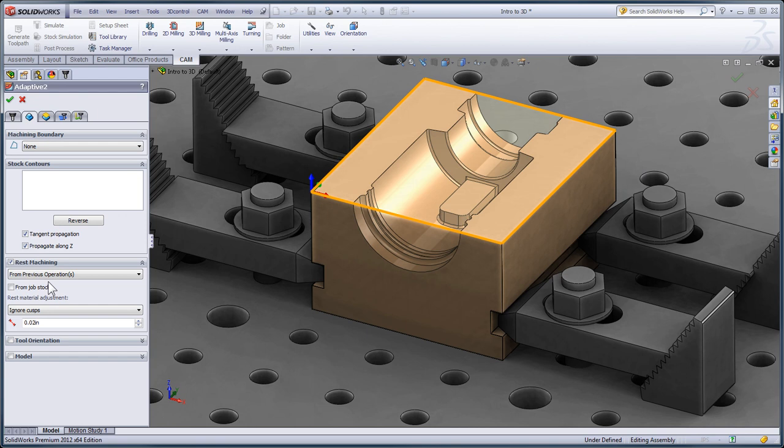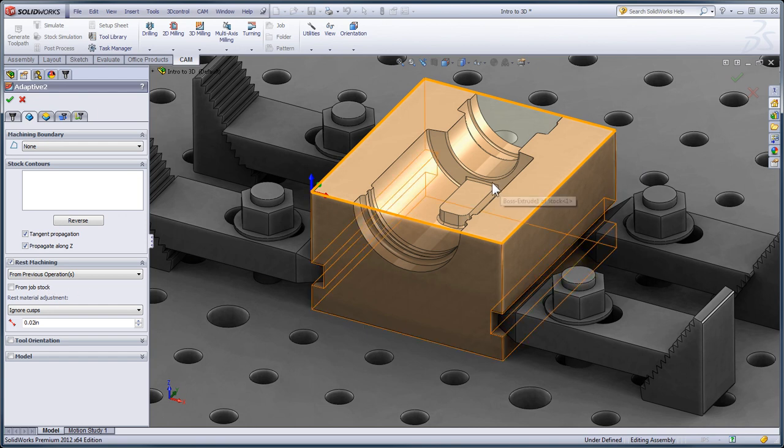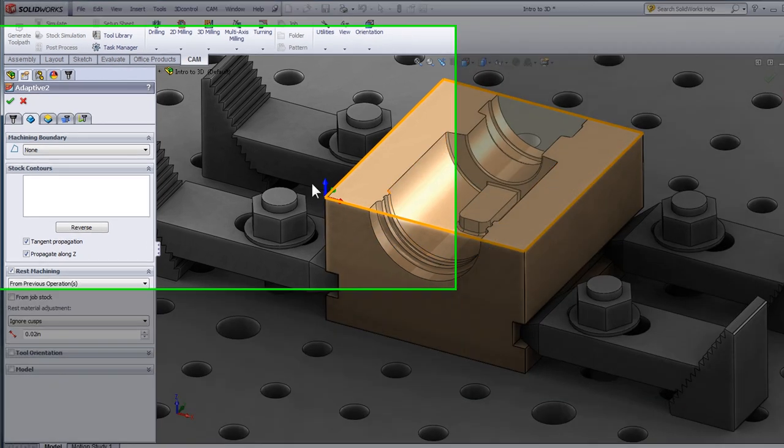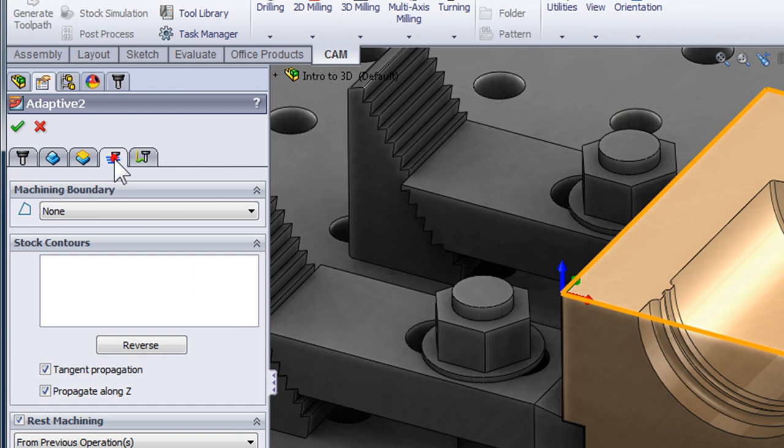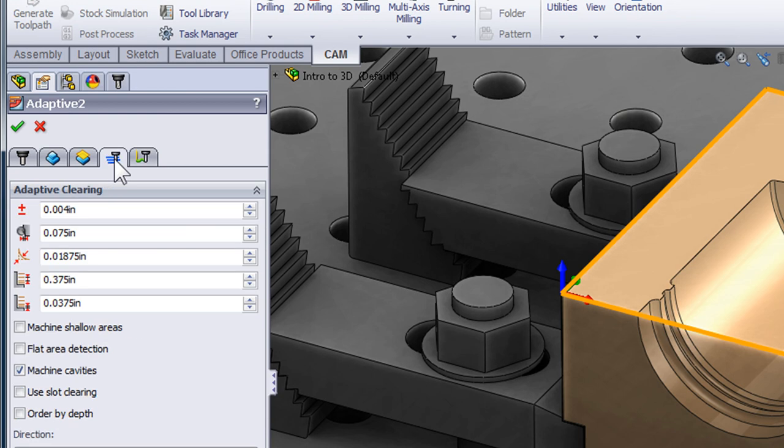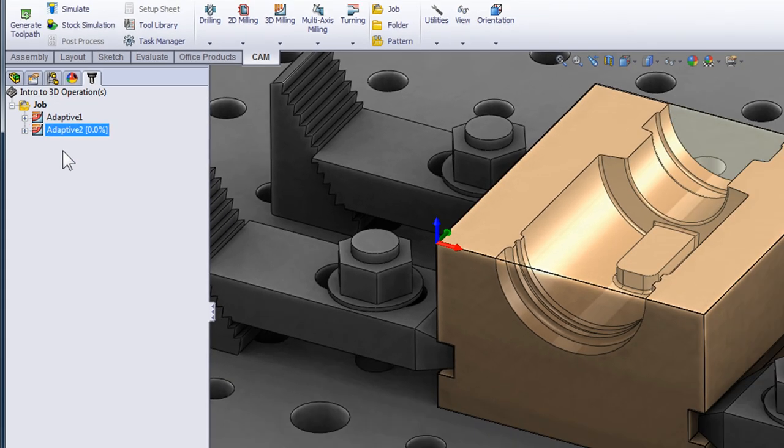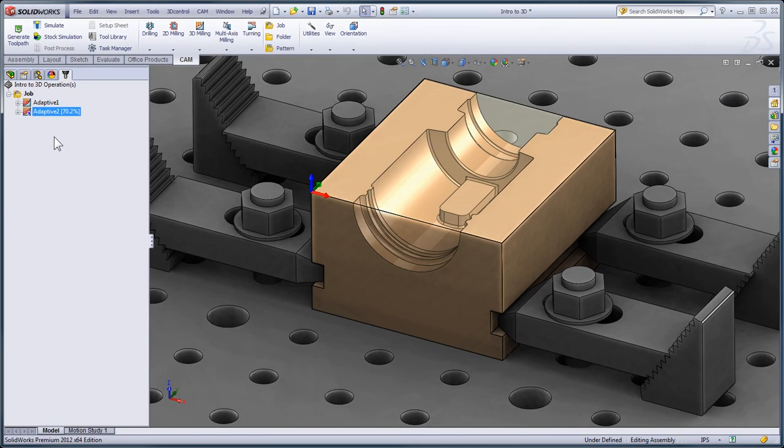At the same time, I would like to get close into this flat surface here, so on the Passes tab, I'm going to turn on Flat Area Detection. I can click OK and again my toolpath begins generating in the background.